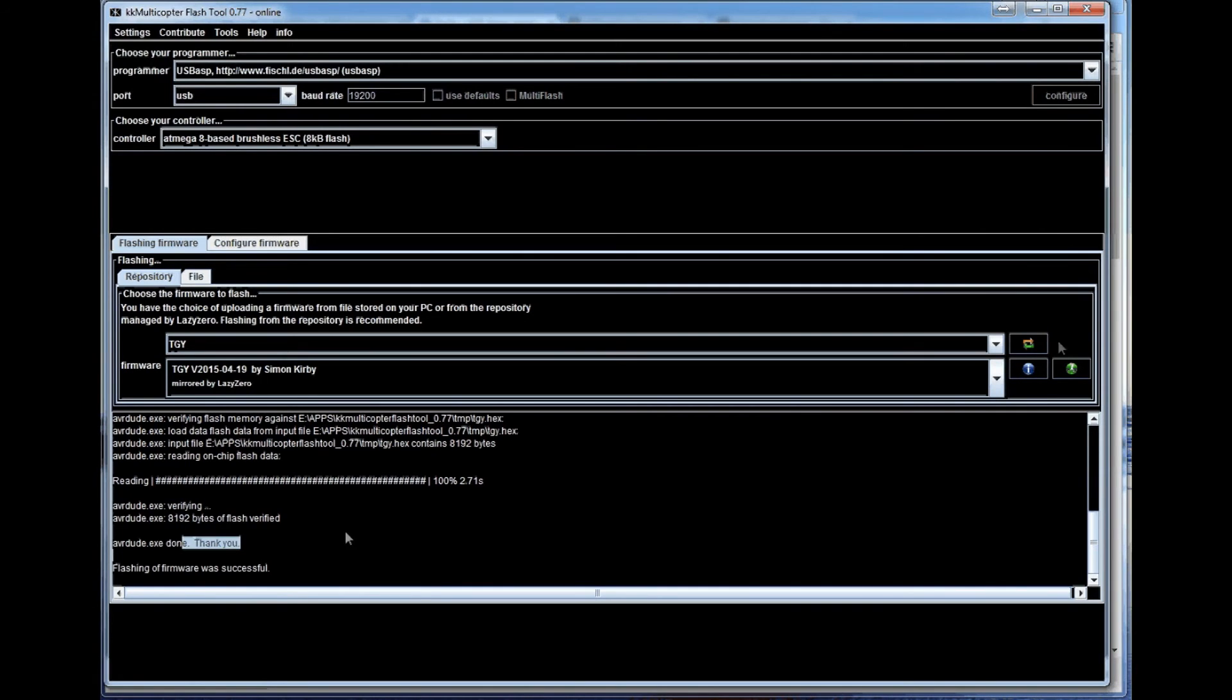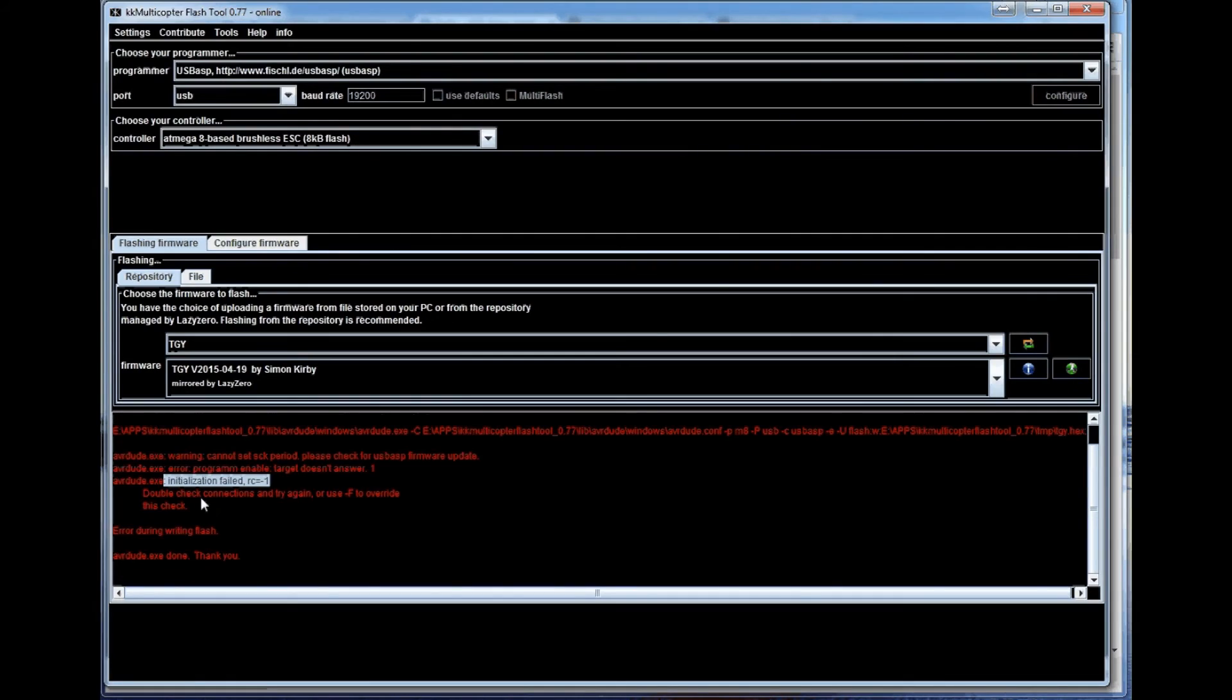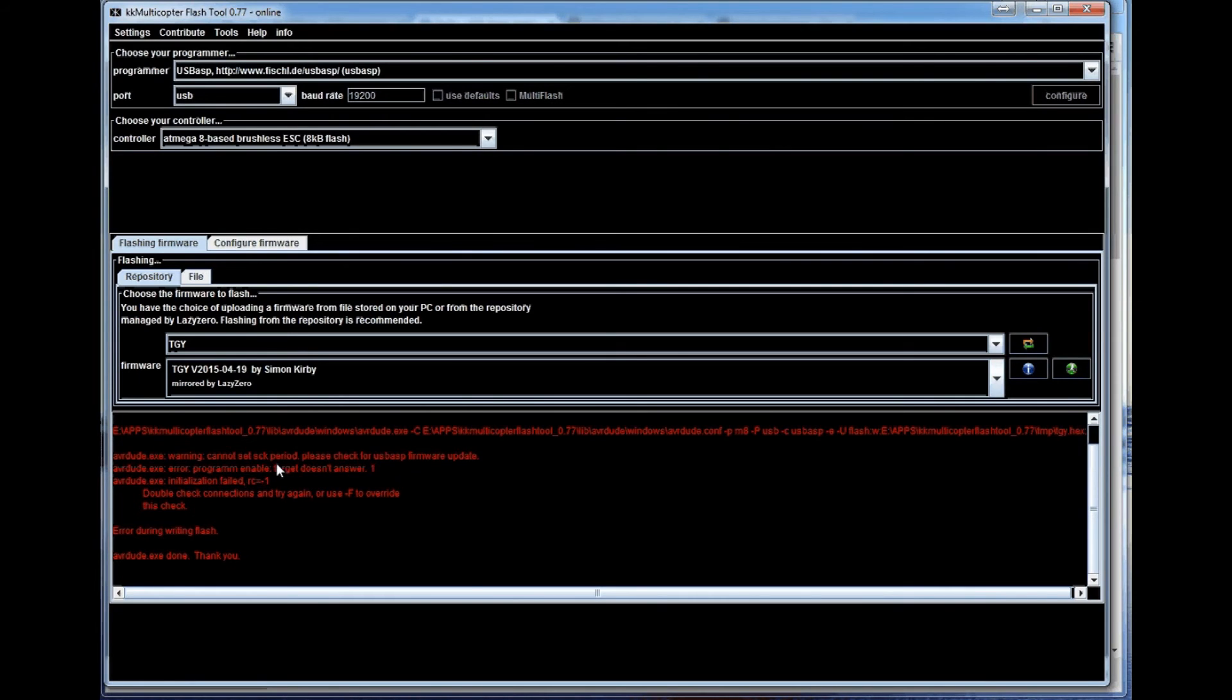So that was one of the problems. The other typical error that people get is this one. Initialization failed. Target doesn't answer. STK period, etc.